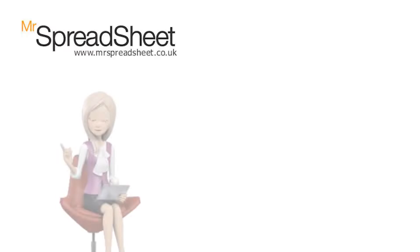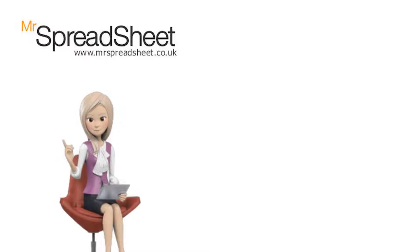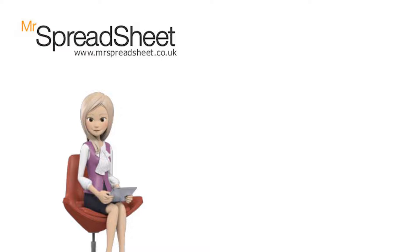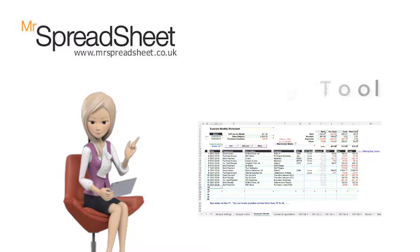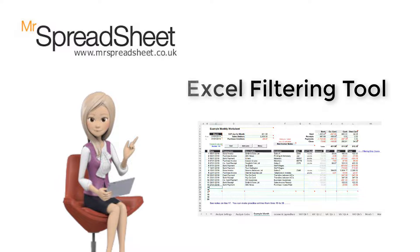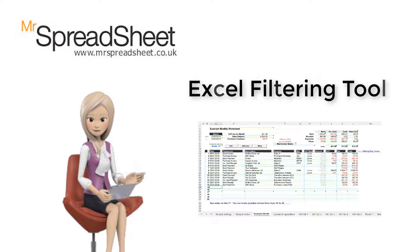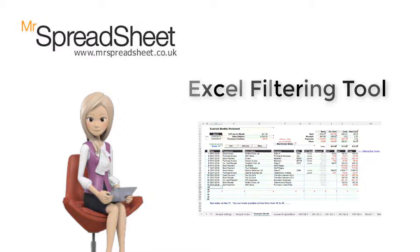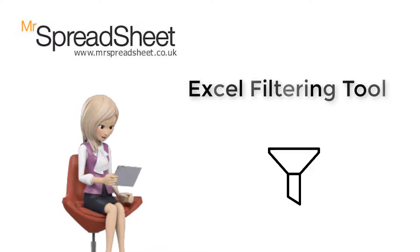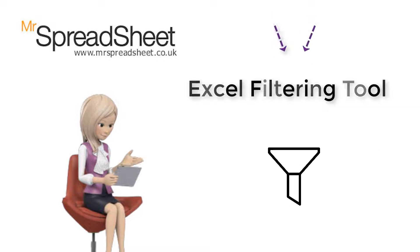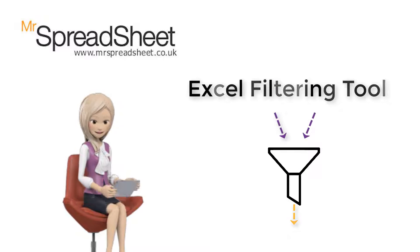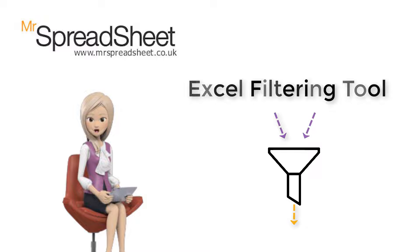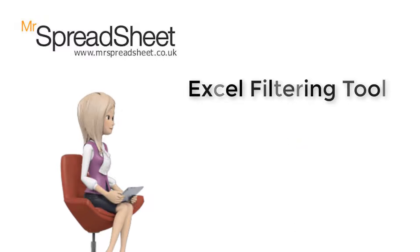When it comes to filtering, all of the monthly worksheets are set up to allow the use of Excel's filtering tool. The filtering tool allows you to drill down on your transaction data to perform a more advanced analysis.